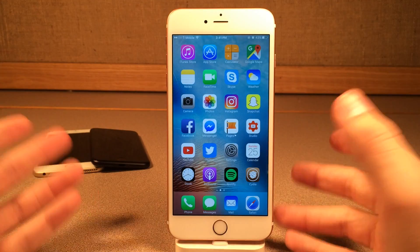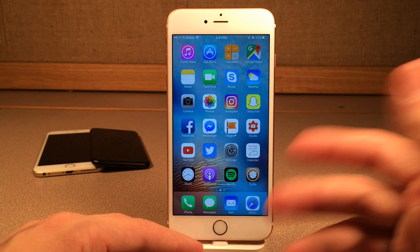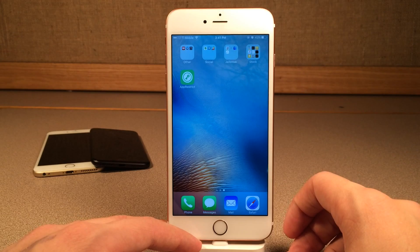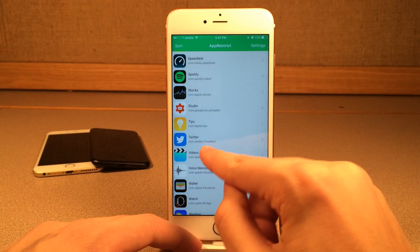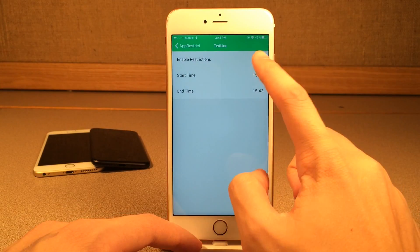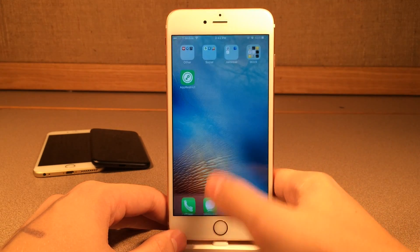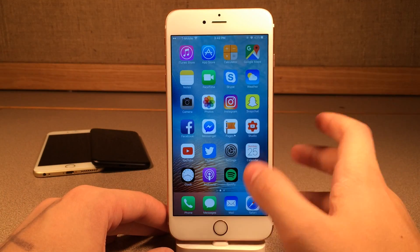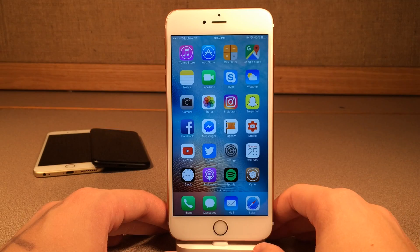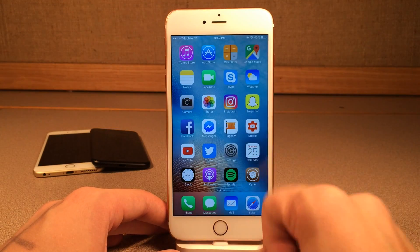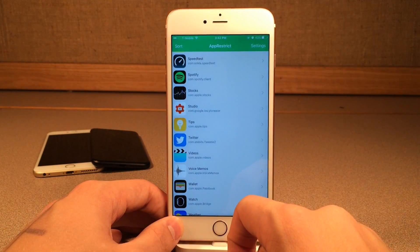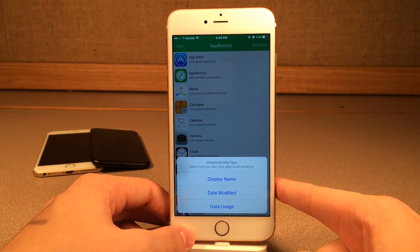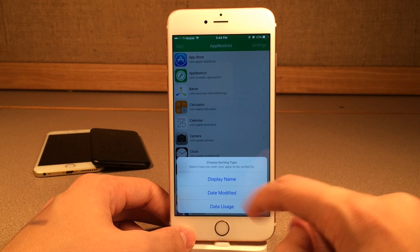So you can't actually get into this app until it hits the time we selected. If it's an emergency and you need to get into the app, you can jump into App Restrict, go into Twitter, and just disable it. Now when you go ahead and jump into Twitter, it's going to open up just fine. It's just to prevent you from those distracting applications, but it's a very native-looking tweak. Works perfectly. Inside the app, you can also select Sort at the top — you have the option to sort by Date Name, Date Modified, and Data Usage.